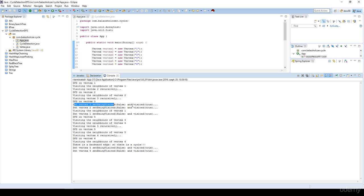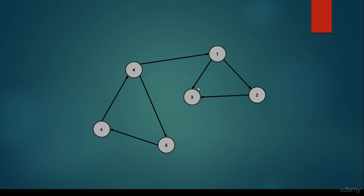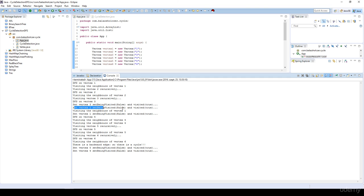We set vertex three's visited to true and being-visited to false, because vertex three has no neighbors — we've finished with that node and backtrack. We conclude there's no unvisited neighbor for vertex two. Then visiting vertex one's remaining neighbors, we find no unvisited children, so we set vertex one's being-visited to false and visited to true. Then we do a depth-first search on vertex four.